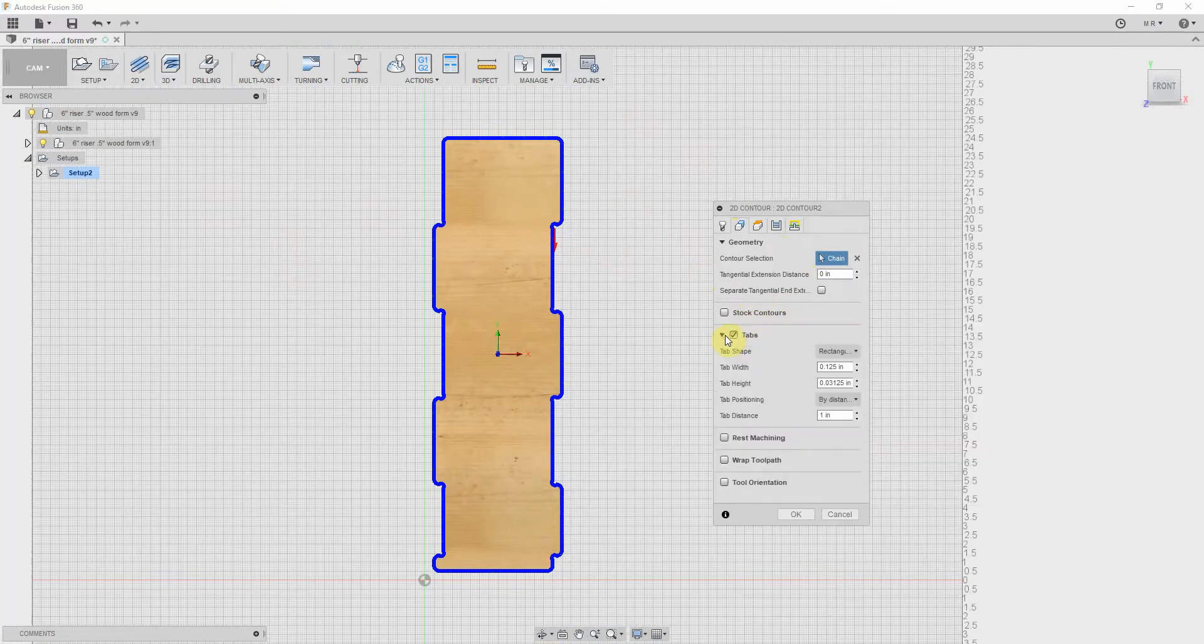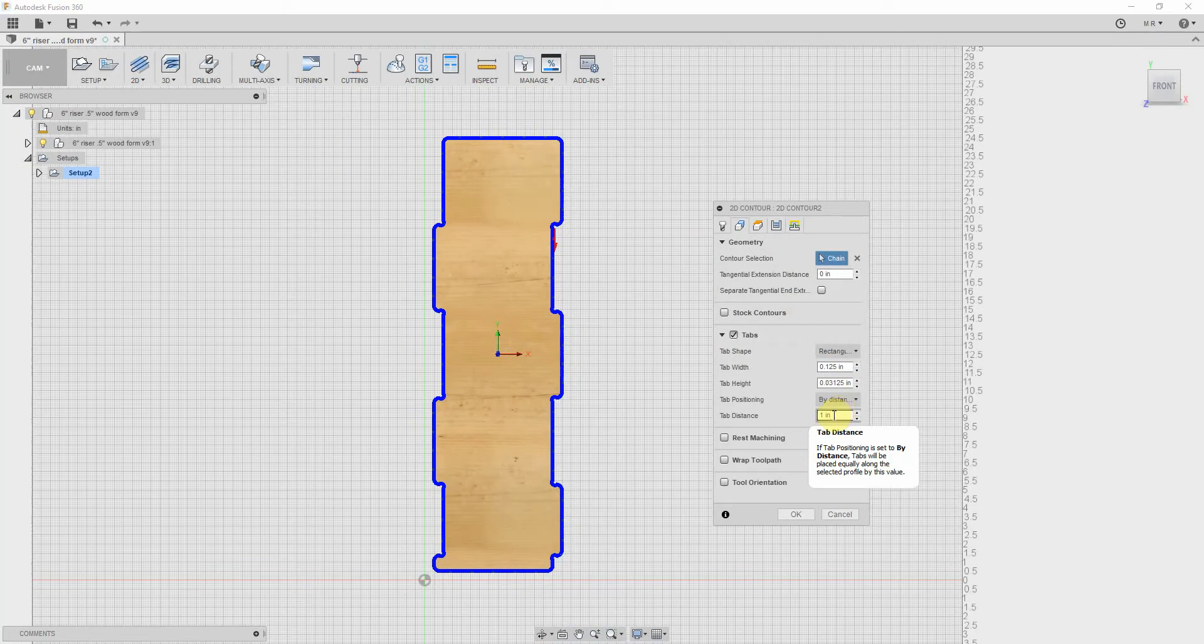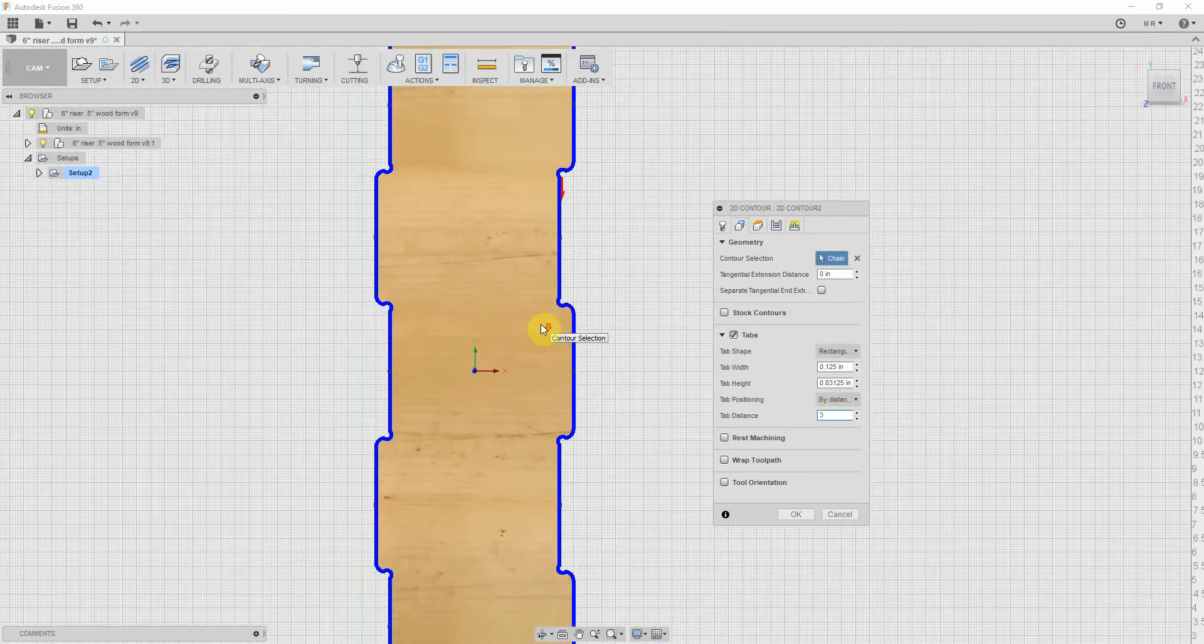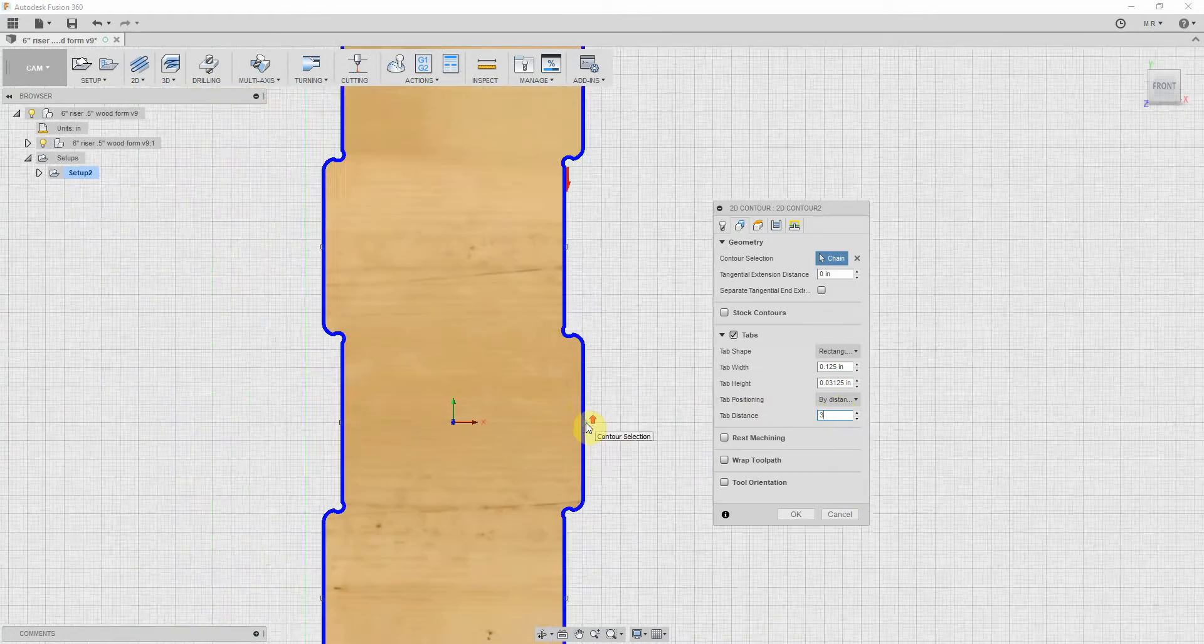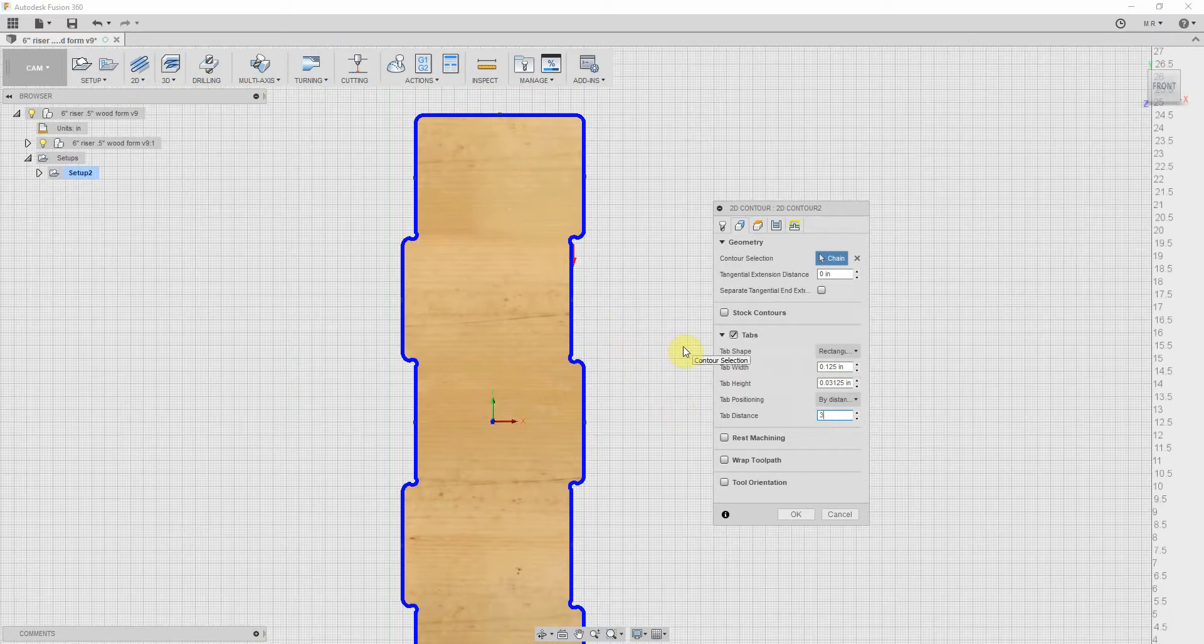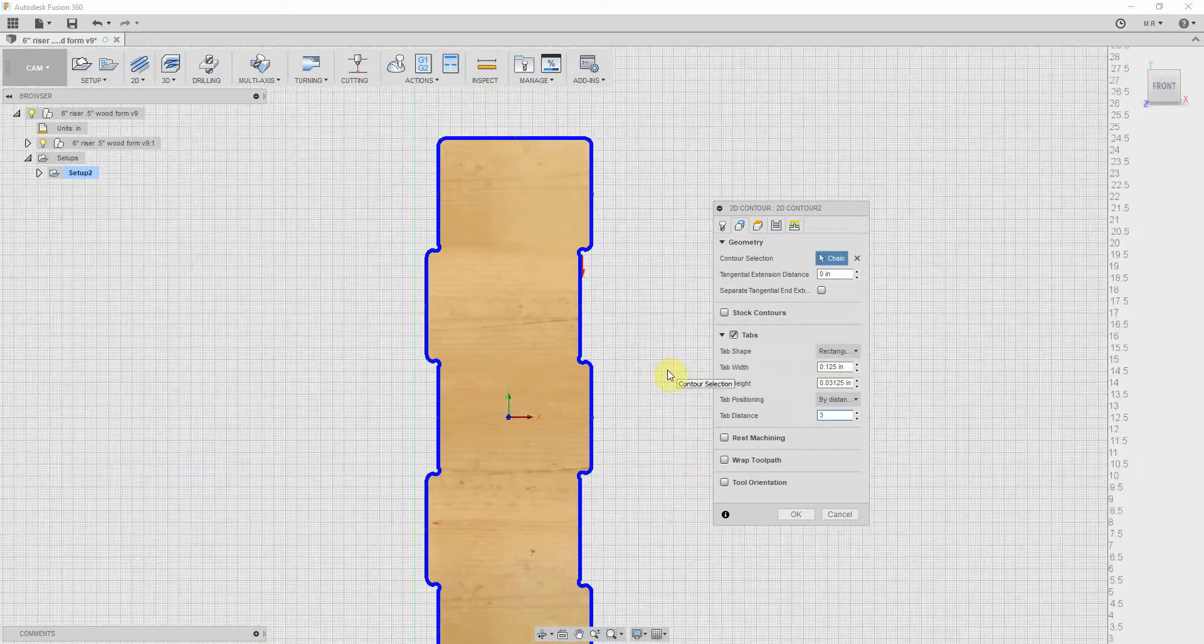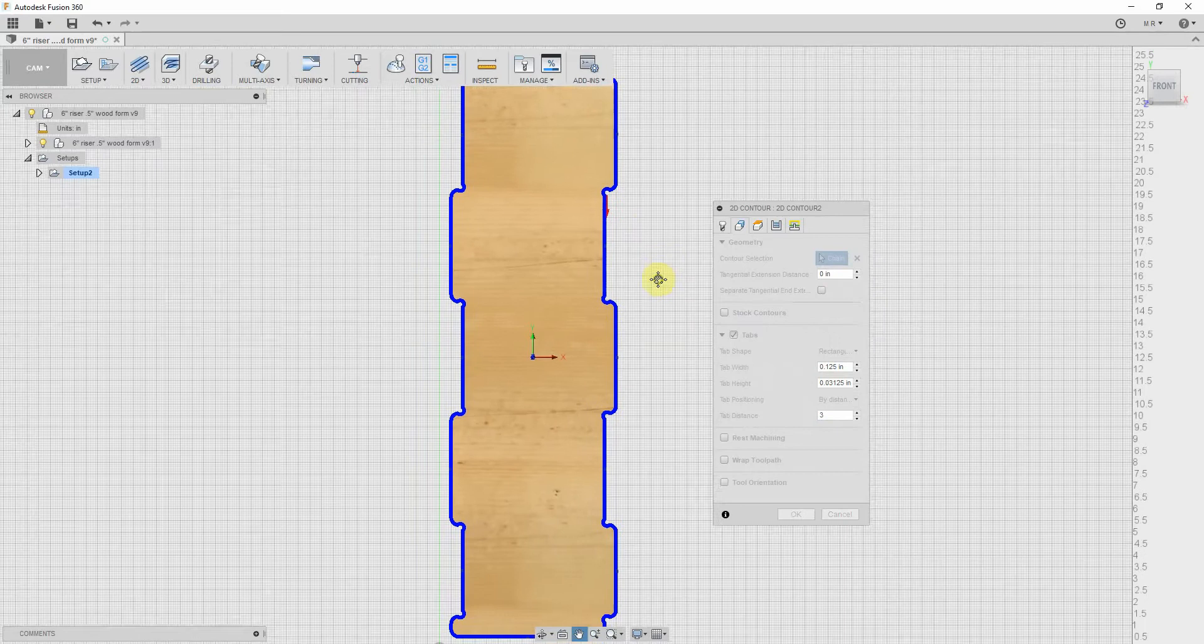So there's that contour selection. If there were multiples, you just select them on and it'll chain them automatically. Stock contours, I don't use that. Tabs - this is where you can set your tabs up if you'd like your part to have tabs. They automatically default to these settings, and it'll automatically set them at certain distances. So for instance here, we could put in every three inches, and if we zoom in we'll see them here. So these ones are an eighth of an inch, 0.125 wide, 0.03125 in height. So I'll just leave those there for now if that seems to work.